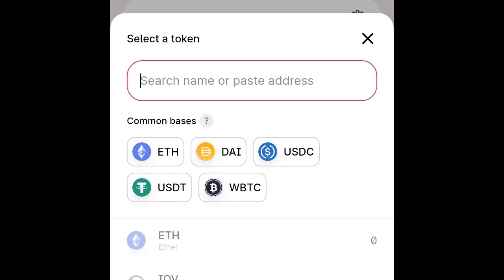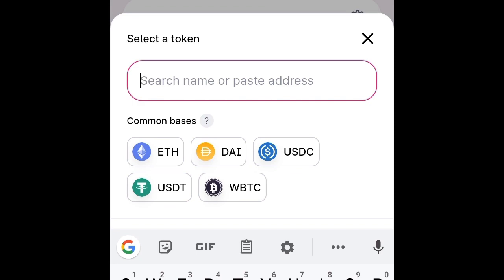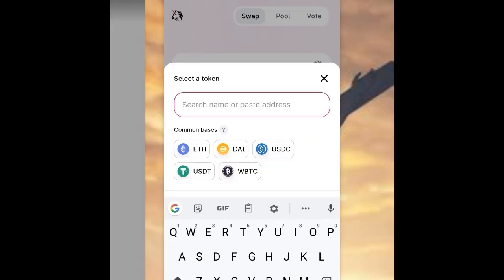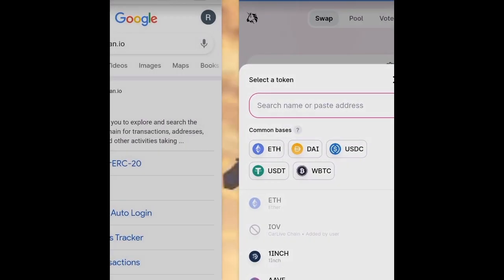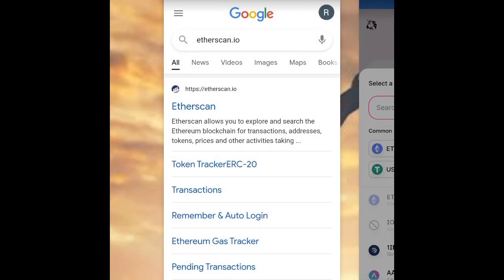And if you don't know the contract address, all you have to do is just go to your browser and search for etherscan.io.